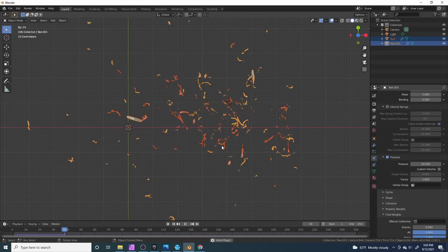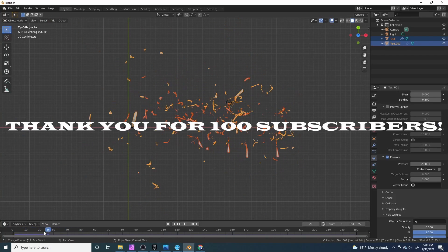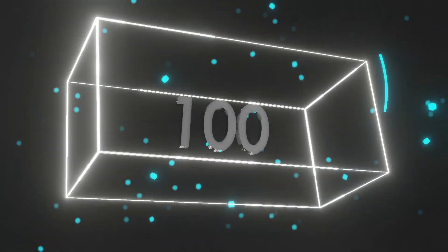Hey guys, welcome back to Blackverse Studio. In this video I'm going to show you how to make this exploding text in one minute, but before I start the video I want to thank you all for 100 subscribers.